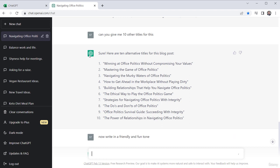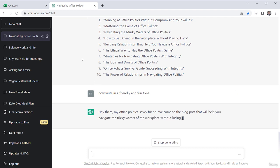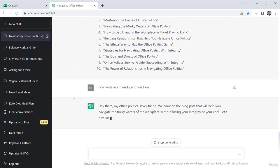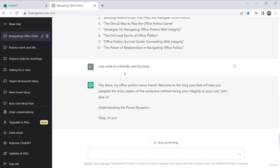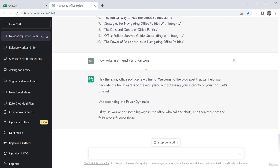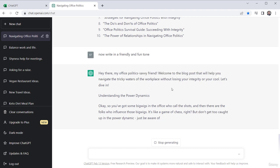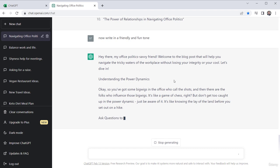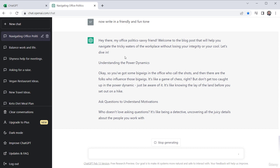I'm still within this chat. So it knows what I'm talking about here. But now it's going to write in, instead of this persuasive more formal tone, it's going to change the tone and keep everything else the same. But it's going to write it in a more friendly and fun tone or it should. Let's double check. See if it does. So hey there, my office politics savvy friend. Welcome back to this blog post that helps you. All right. So there you go. That's pretty friendly versus the more formal thing.